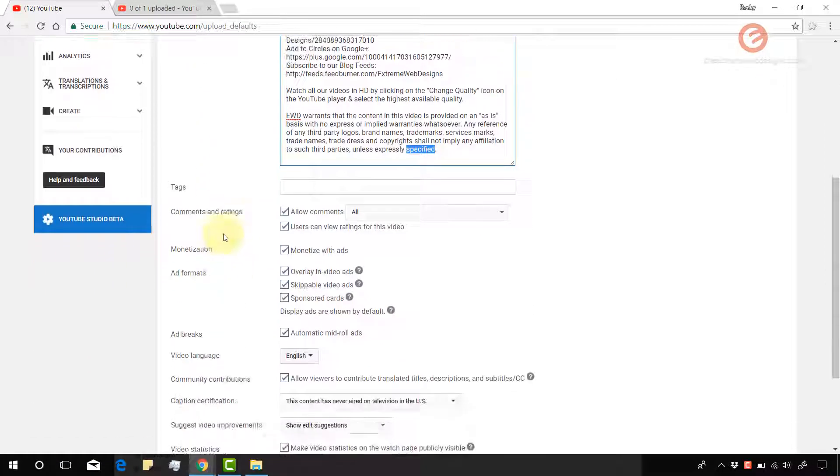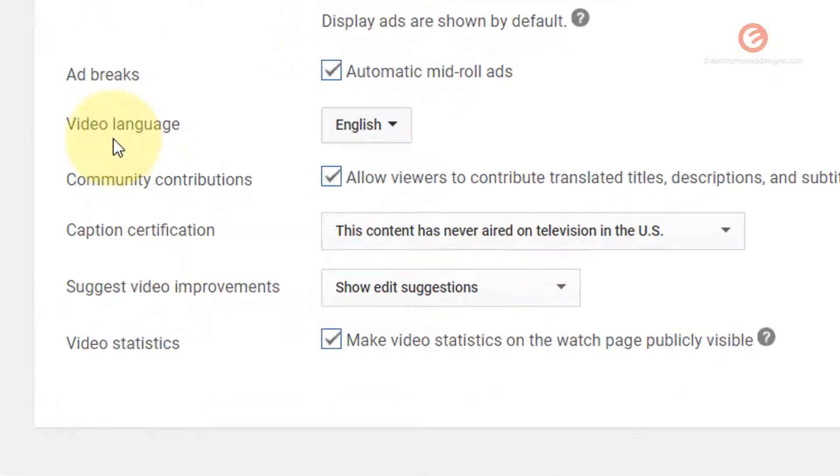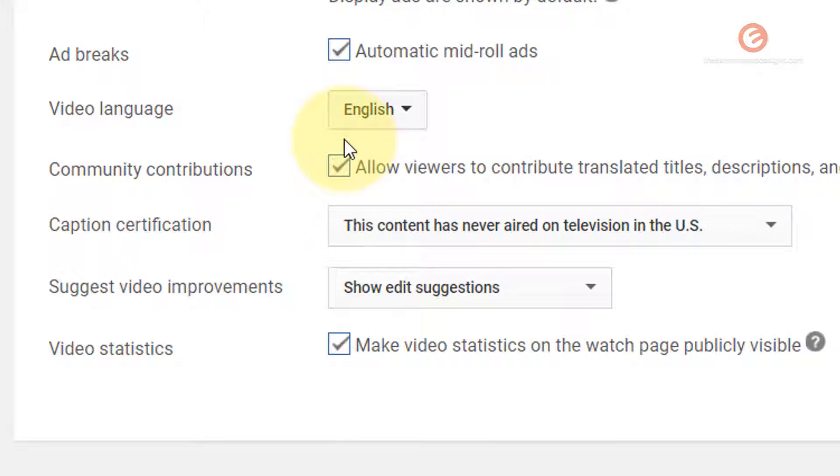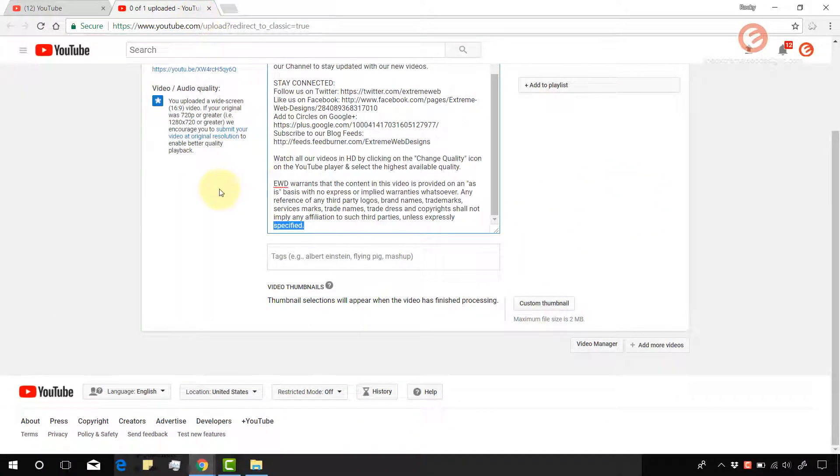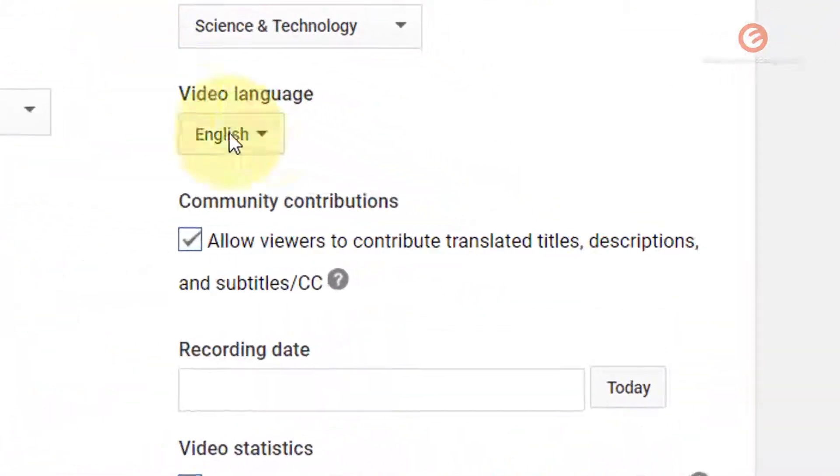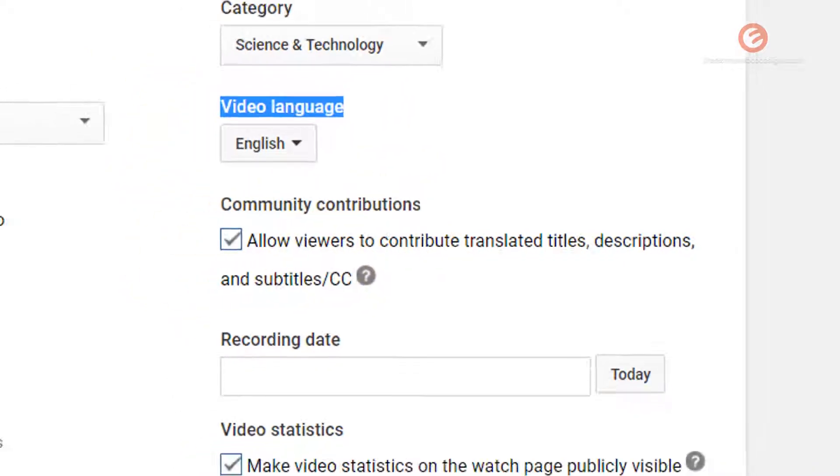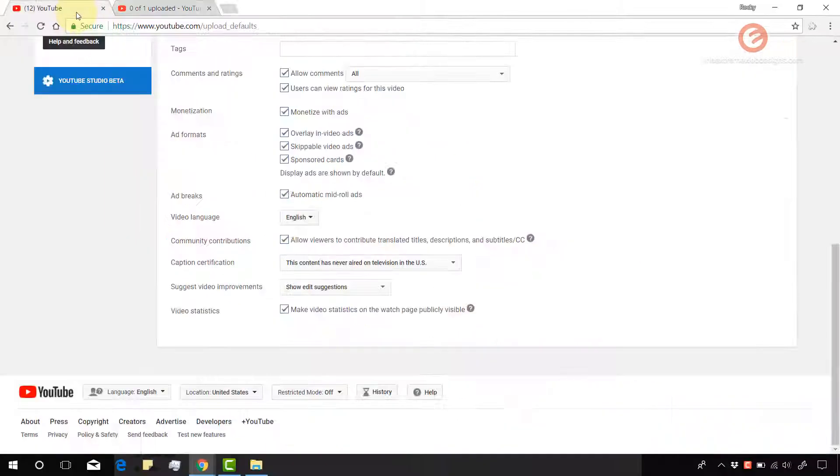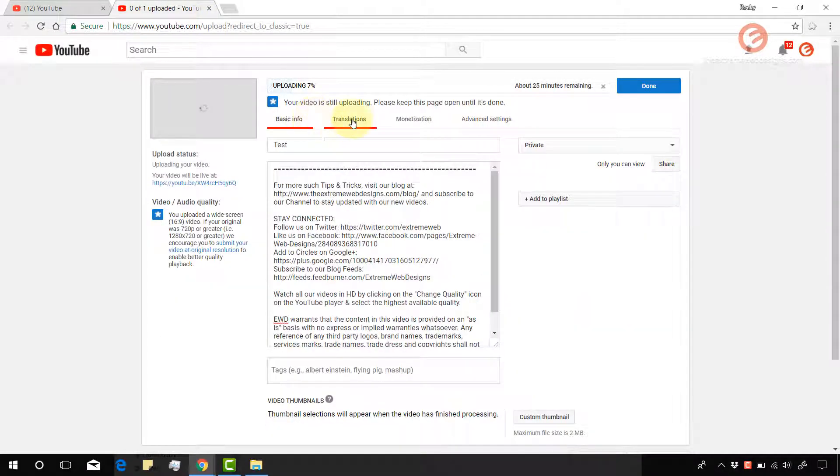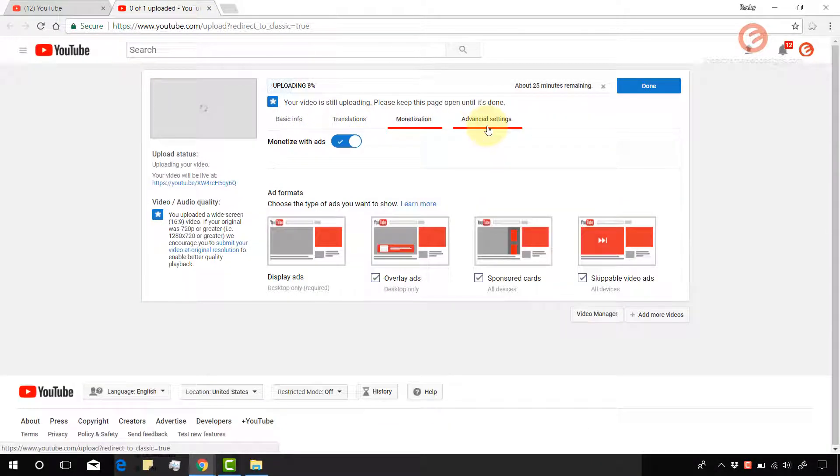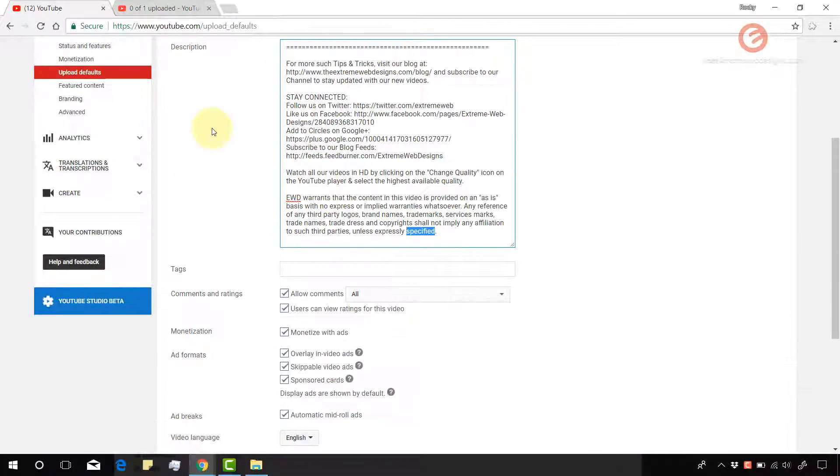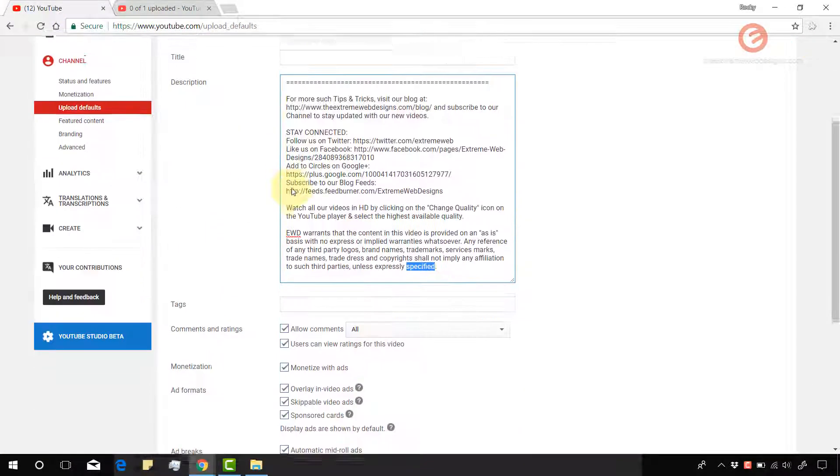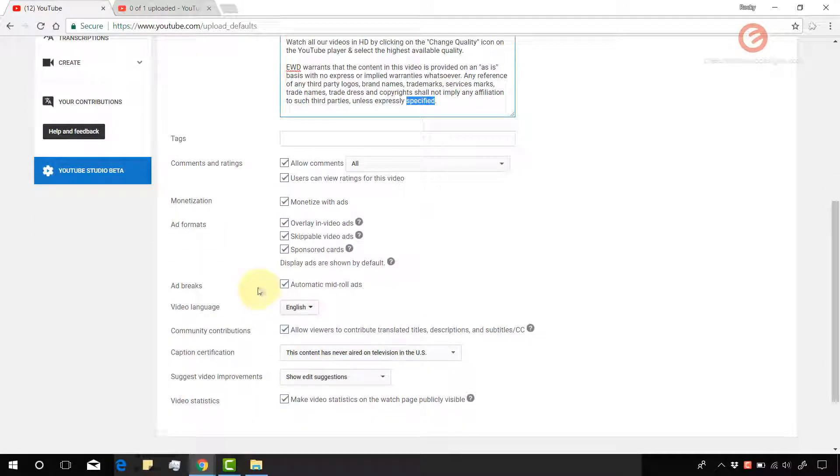So likewise, let's look at some other settings. The video language and the community's contributions are set to English and ticked. Let's go here and in the advanced settings, you can see the video language as English and the community guidelines as ticked. So likewise, all the settings that you see here under the basic info tab, translations, monetization and advanced settings, all of these options can be controlled by entering or selecting the default options as applicable.